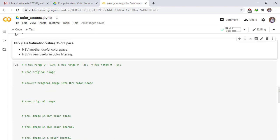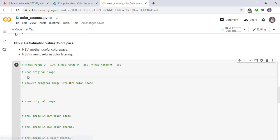HSV - hue saturation value color space. HSV, another useful color space. HSV is very useful in color filtering. H has range 0 to 179, and saturation has range 0 to 255, and value or brightness has range 0 to 255. It's mean total values are 256.